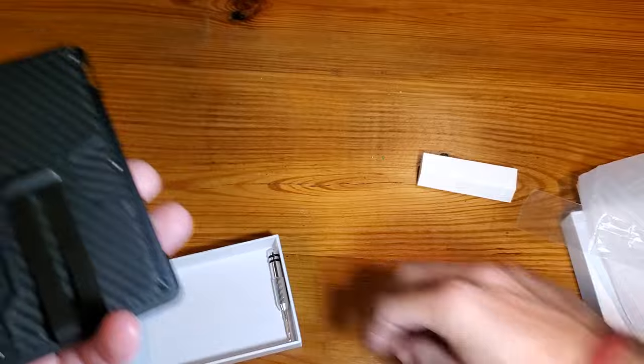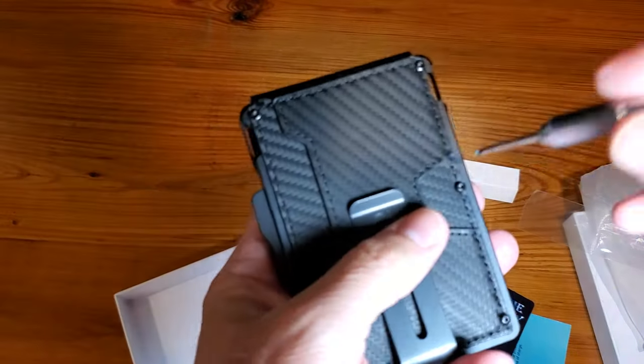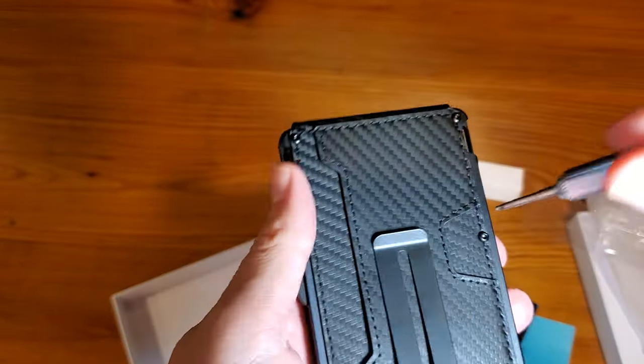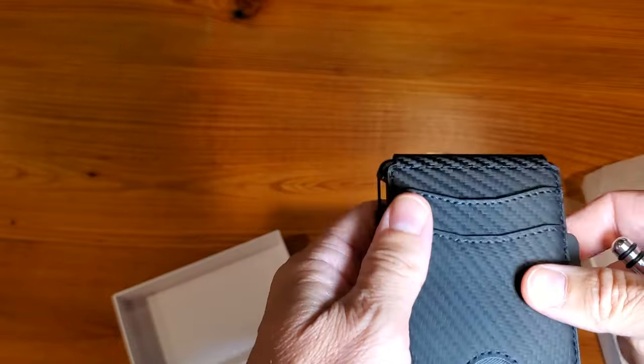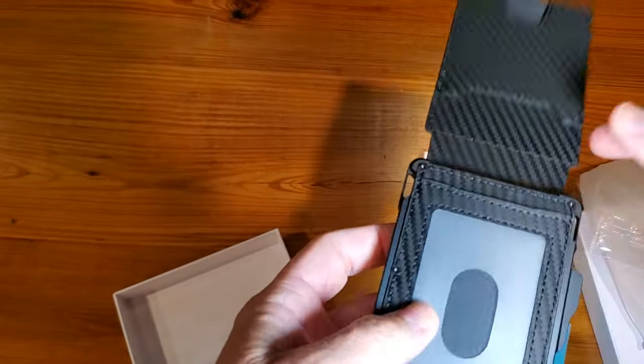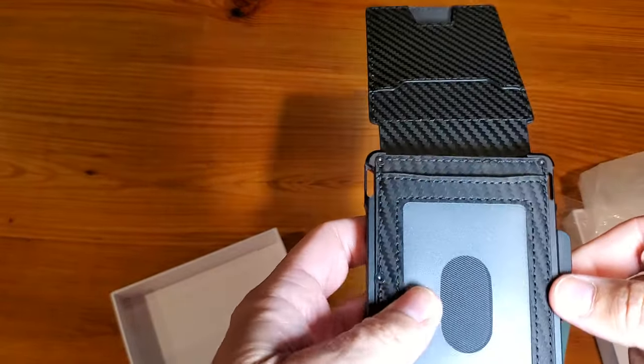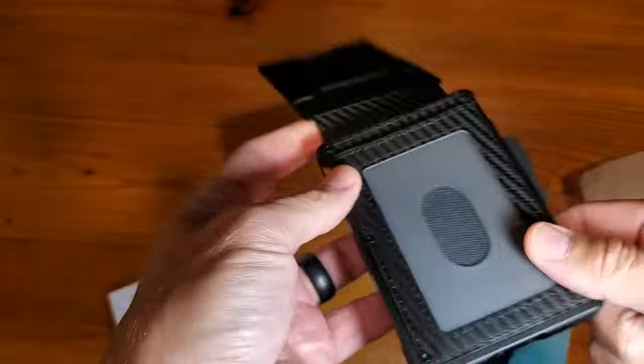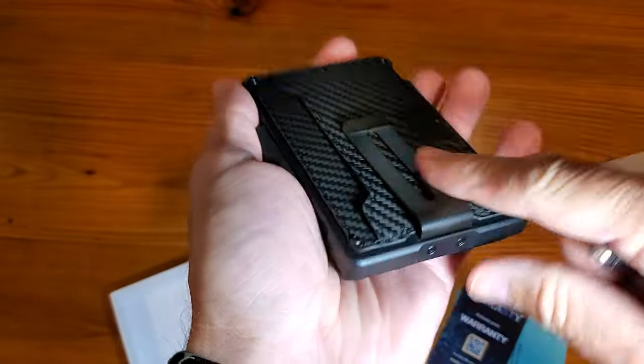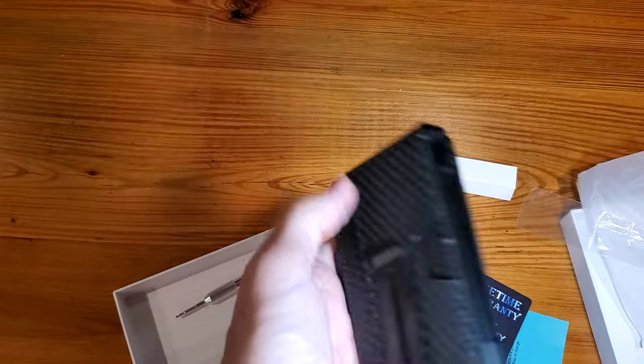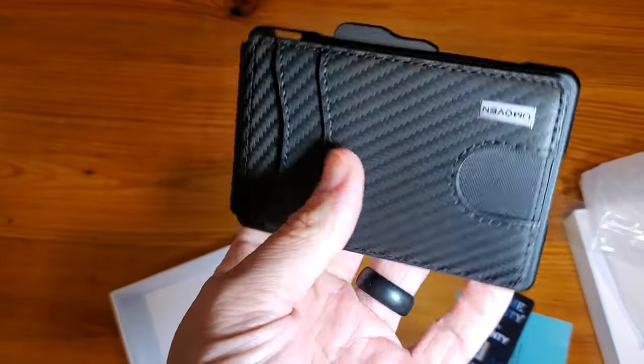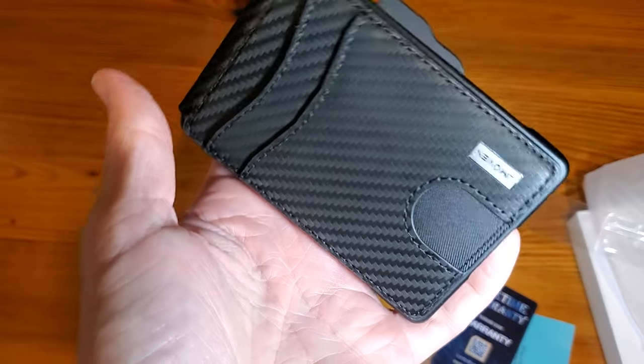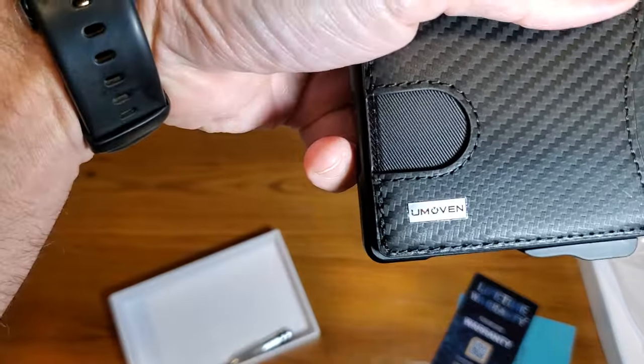And again, you've got your handy-dandy screwdriver that can work through all these different things in case you want to take off the leather covering and use it for less. Take off the magnetic clip here or take off the money clip there. So really sweet wallet. Looking forward to using this. And hopefully this review helps you with your buying decision. And again, it's the Umoven.